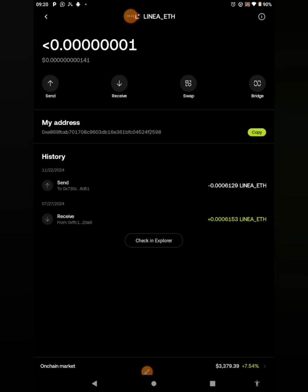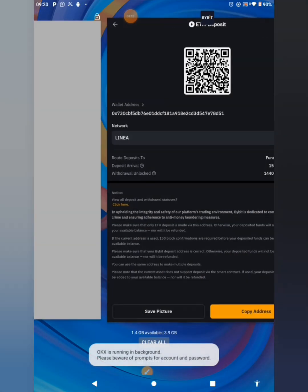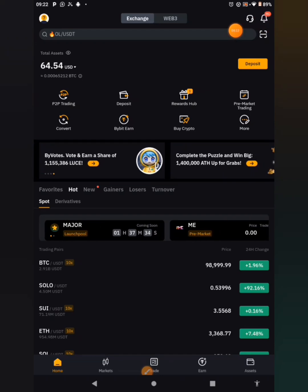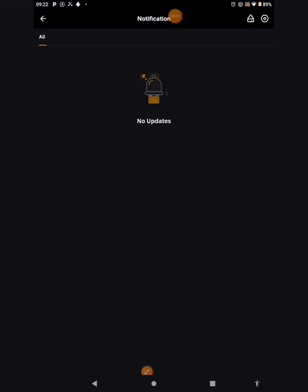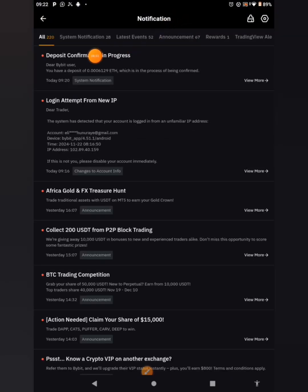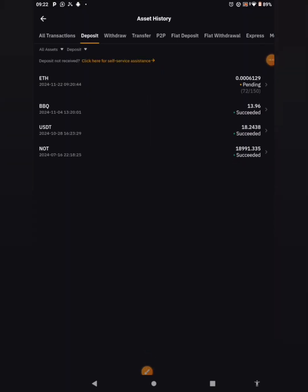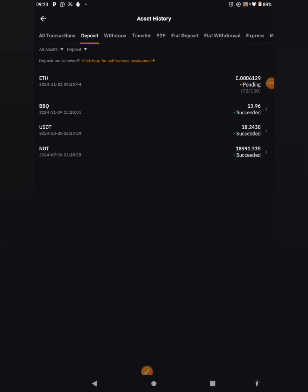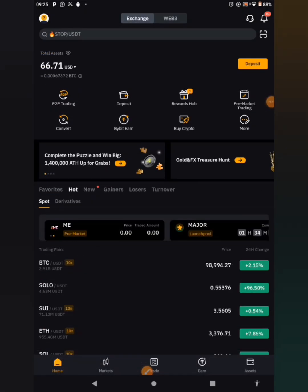Now let's head back to Bybit to begin the work proper. Come to your Bybit. Right now I'm in my Bybit. Once you get to your Bybit and you discover it has not dropped, just go ahead to click on this notification bell. Click on that notification bell to see what's going on with your transaction. You can see deposits confirmation in progress - you have a deposit which is in the process of being confirmed. So you can just click on view more to see the progress. You can see that it's still pending, yet to be approved - still going to 150 block confirmations. I will have to wait for some minutes. And the transaction is successful and my Ethereum has been dropped into my Bybit exchange.